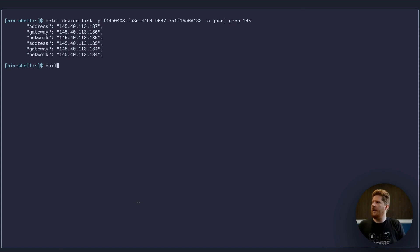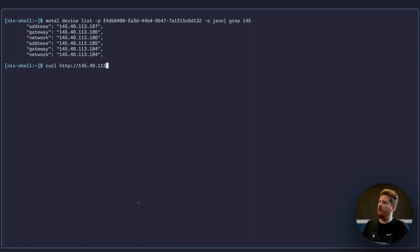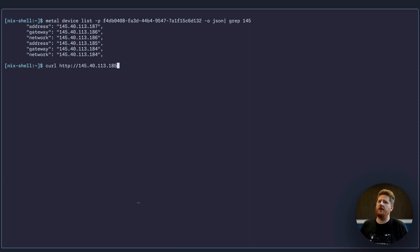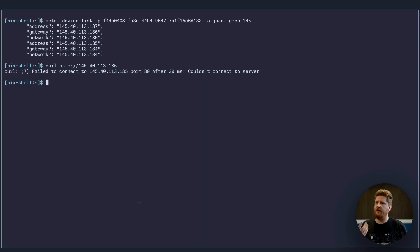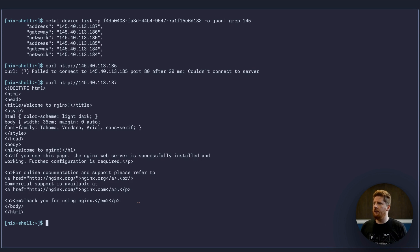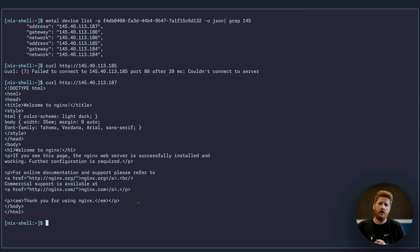So let's curl. We need our HTTP 145.40.113, and we've got two addresses, 185 and 187. Let's assume these are provisioned in order and that 185 is not going to connect. If we try that again with 187, we get our Nginx welcome page. This means that our user data successfully ran on our machine and provisioned our Nginx container.